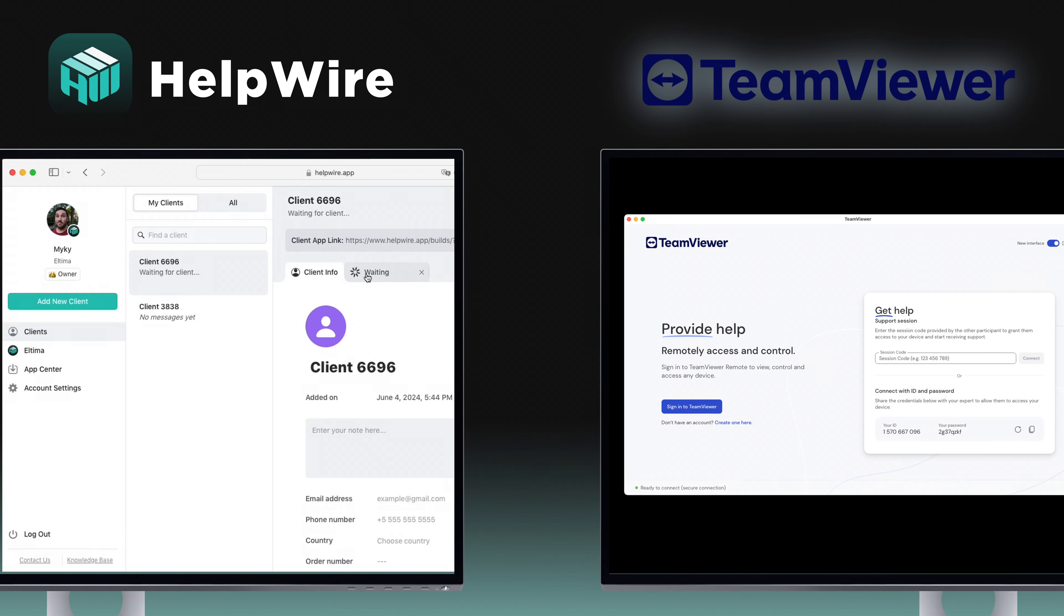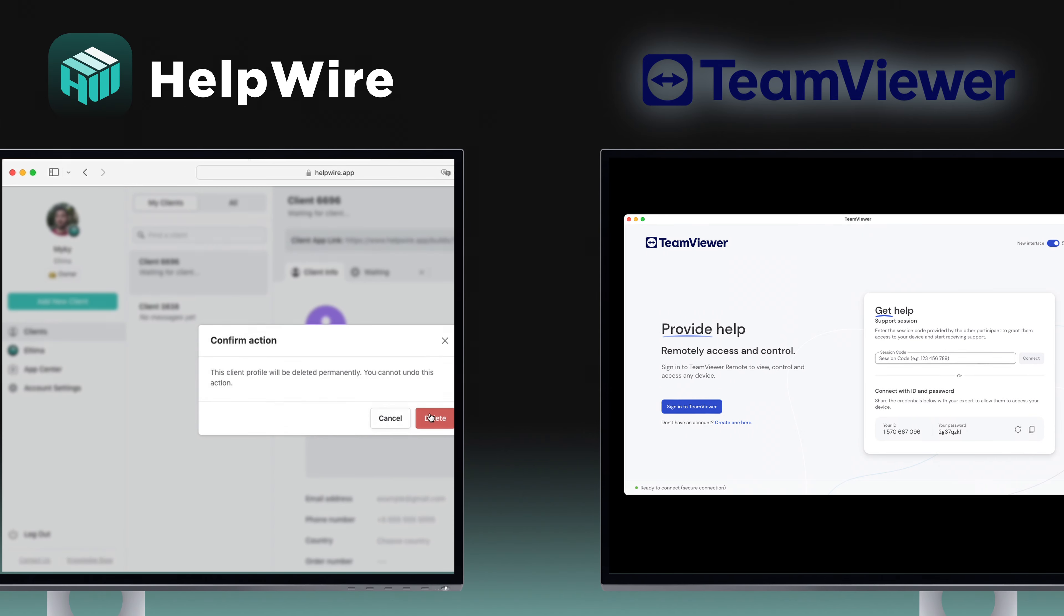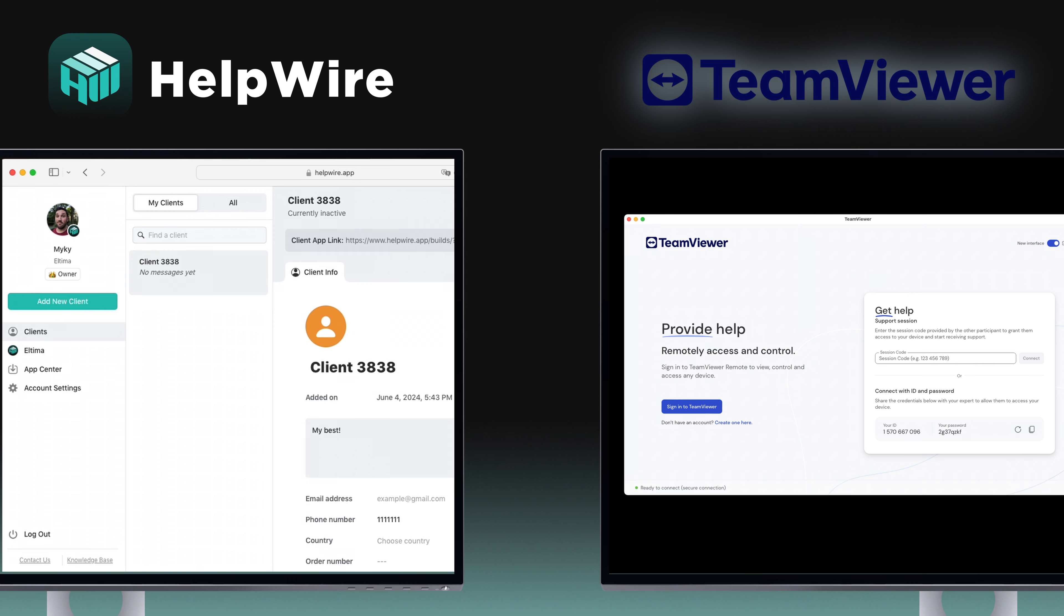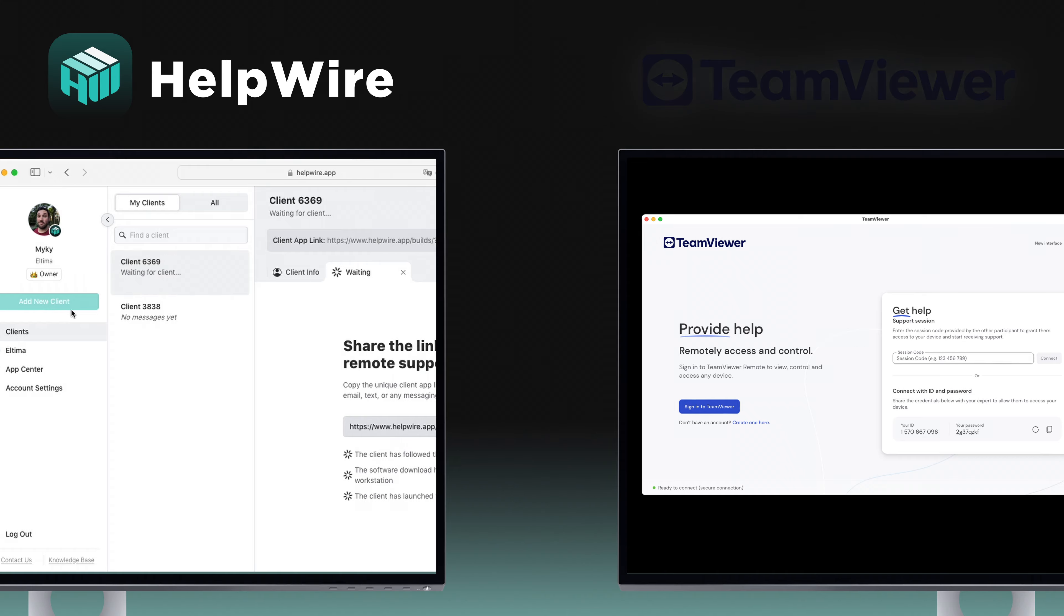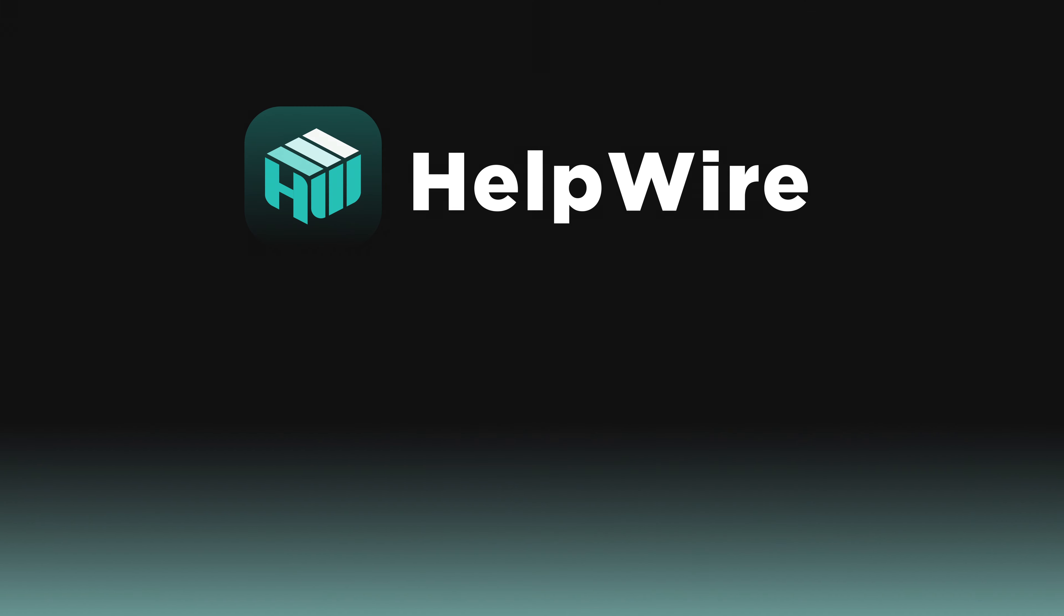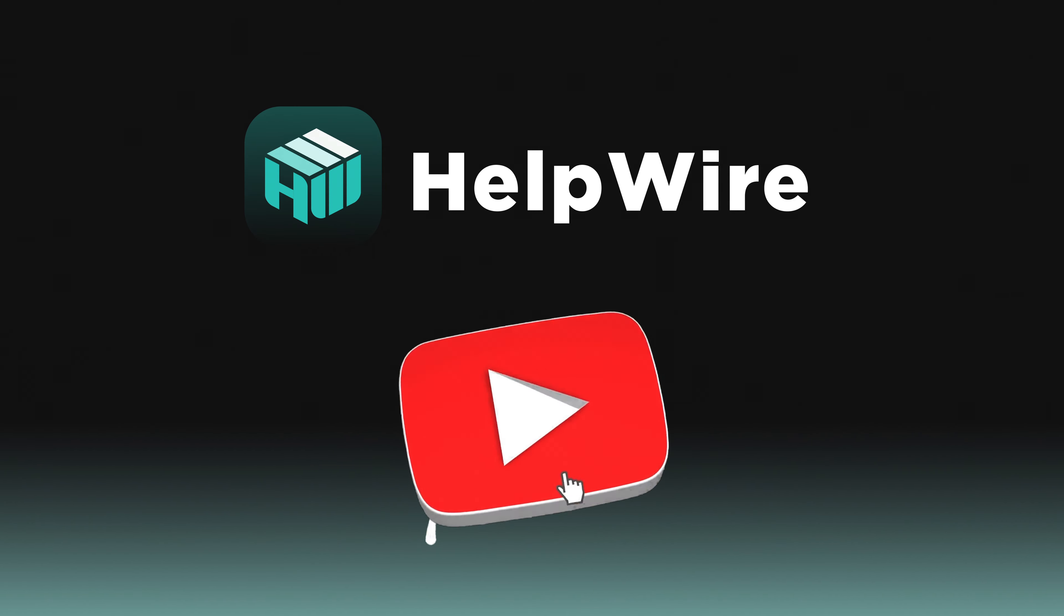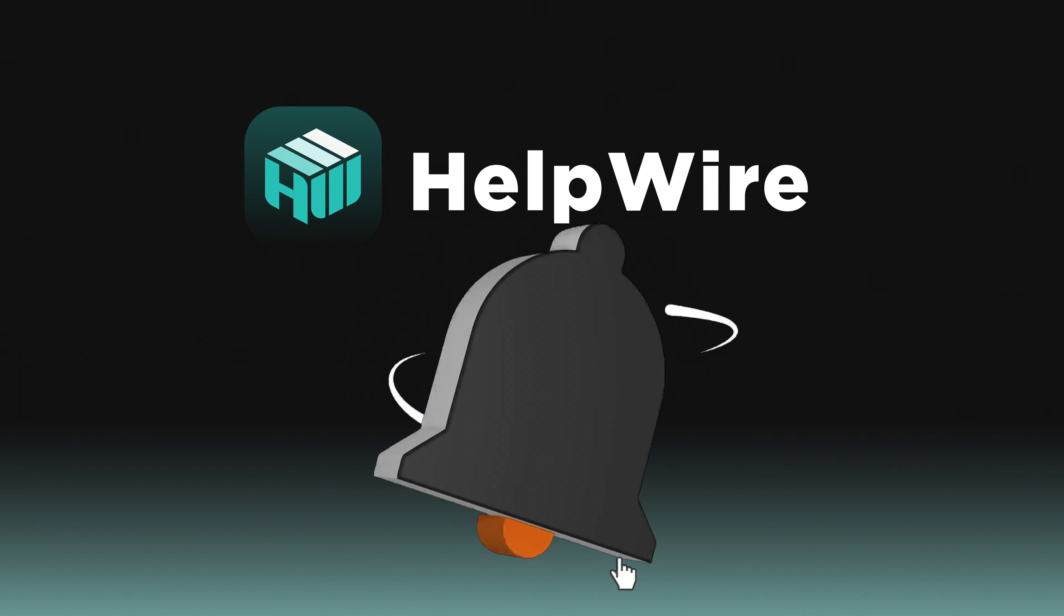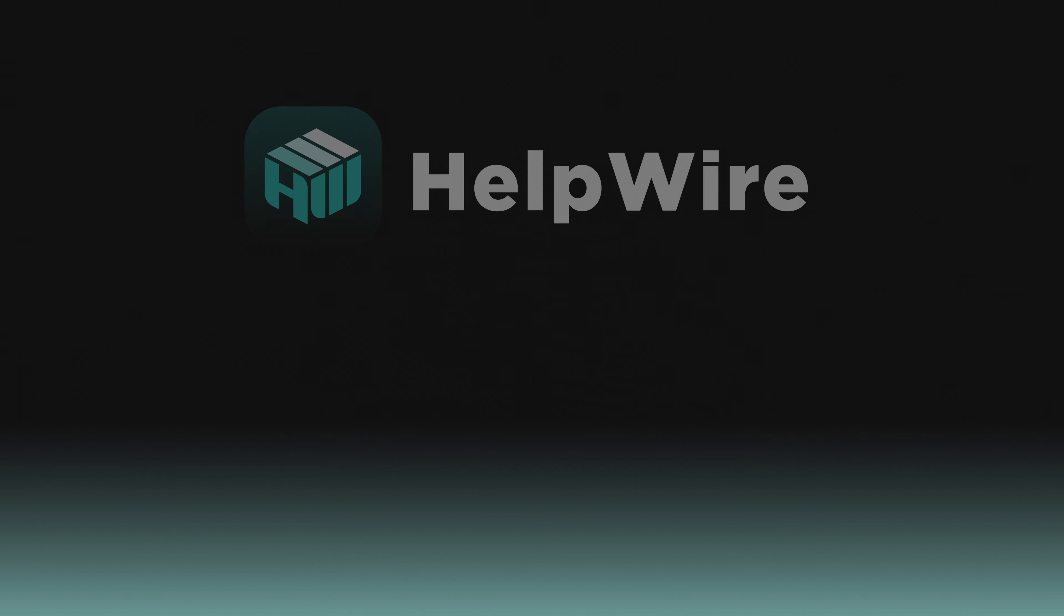In conclusion, from robust, feature-rich options like TeamViewer to simple, straightforward solutions like HelpWire and RustDesk, there's a remote access tool for every need. Assess your requirements and pick the tool that best matches your workflow and environment. Thank you for watching. Subscribe for more practical tech insights and check out our other videos for more in-depth reviews.